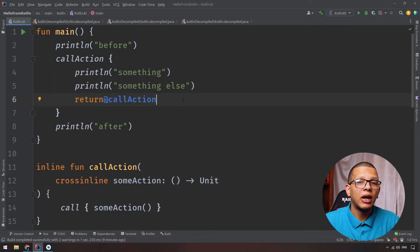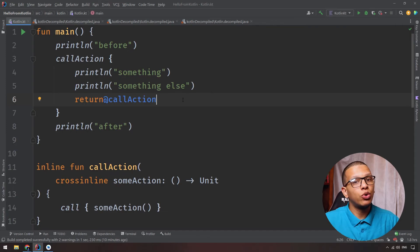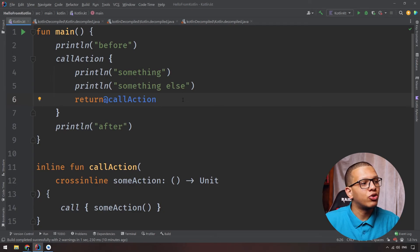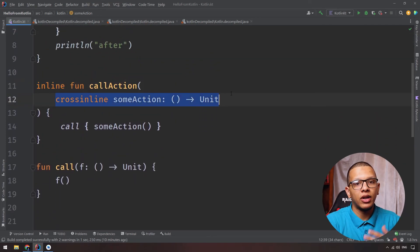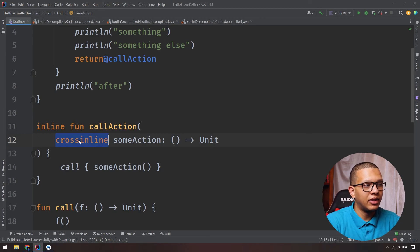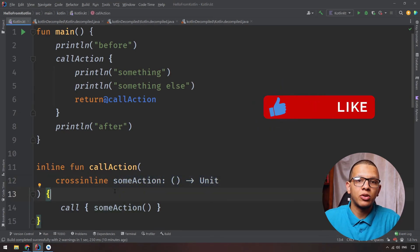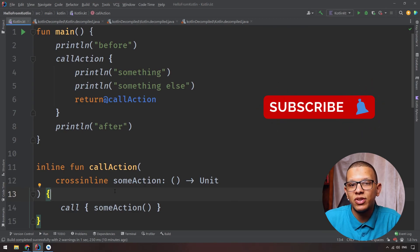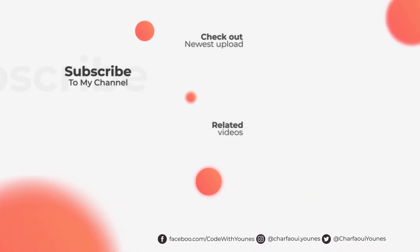So to summarize: inline prevents the creation of the function object and copies the body into the calling function — just make sure you don't have large methods called from many places. noinline lets you customize which lambdas in an inline function are actually inlined. And crossinline allows inlining while preventing non-local returns in the lambdas. Thanks a lot for watching this video to the end. Don't forget to subscribe to the channel, and see you in the next video.